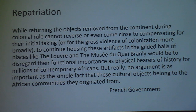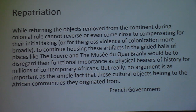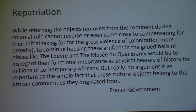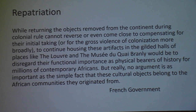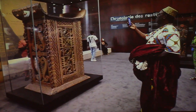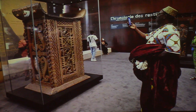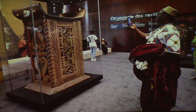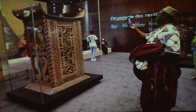The French government's position is: while returning objects removed from the continent during colonial rule cannot reverse or compensate for their initial taking or the gross violence of colonization more broadly, to continue housing these artifacts in the gilded halls of places like the Louvre would be to disregard their functional importance as physical bearers of history for millions of contemporary Africans. The most important argument is the simple fact that these cultural objects belong to the African communities they originated from. And here is a piece that went back to Nigeria — somebody is appreciating that this magnificent cultural artifact of their society has been returned.